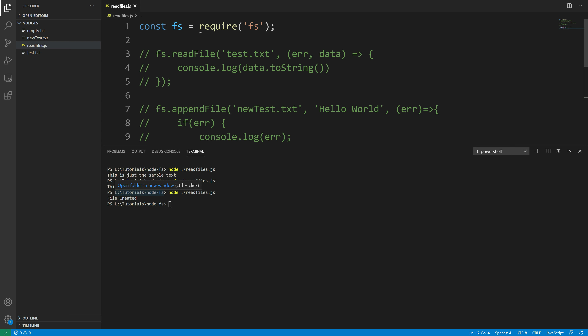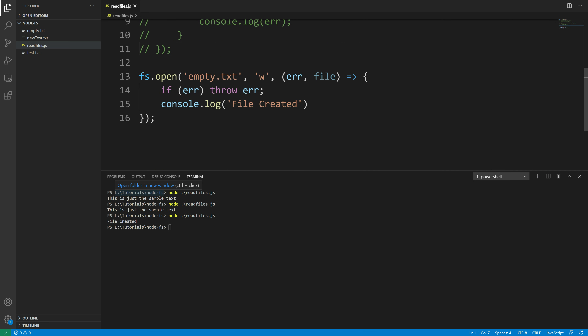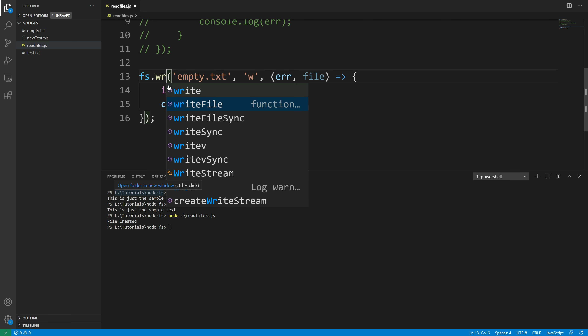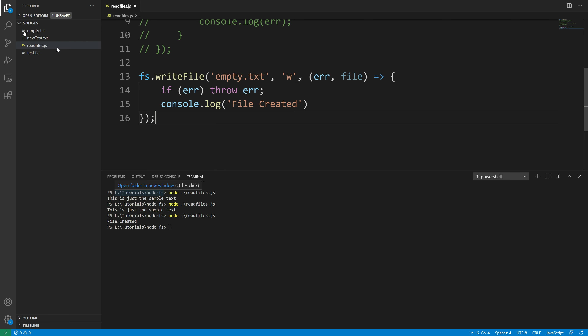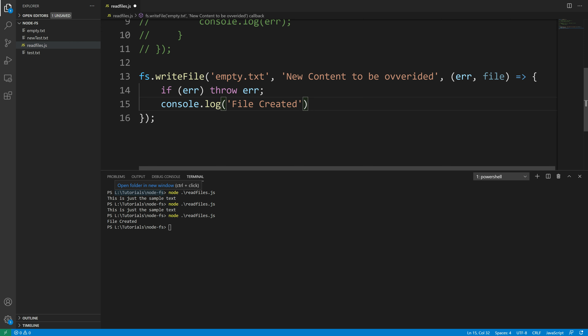Next up we're going to take a look at how to create a new file using the writeFile method. It's kind of the same thing, but there's a technical difference: the writeFile method replaces the specified file and content if it exists. If the file does not exist, it will create a new file and write content to it. I'm going to change this to writeFile and update the content to 'new content to be overridden'.